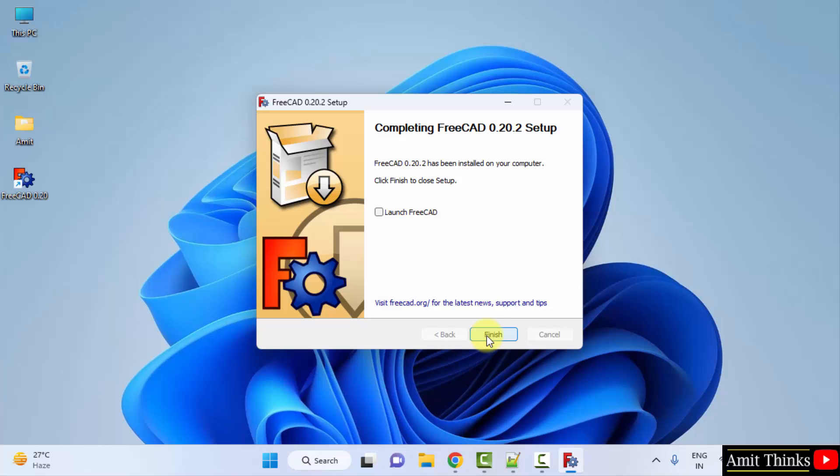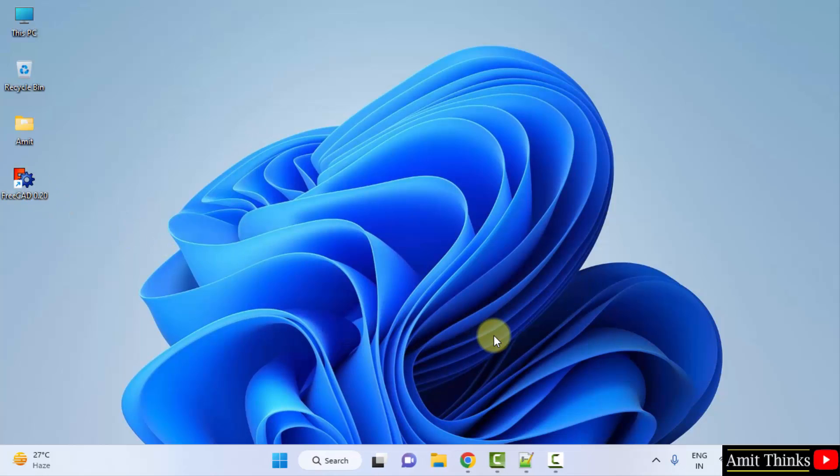Guys, we have successfully installed FreeCAD. The desktop shortcut also got created. I'll click on finish. Now, I'll double click on that shortcut to open it.